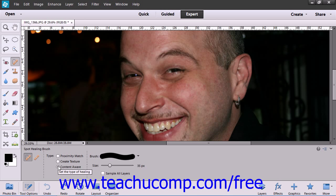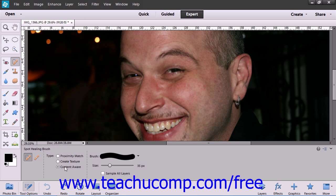In this case, Proximity Match means that it will sample pixels around the edge of the selection. Content Aware takes Proximity Match one step further by actually manipulating the pixels as they are being drawn. If you select Create Texture, it will use all the pixels in the selection to create a texture to fix the flaw.